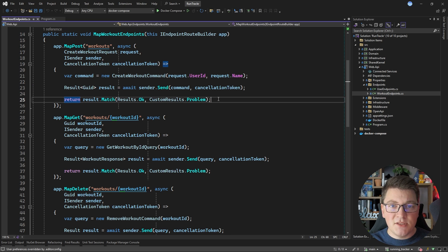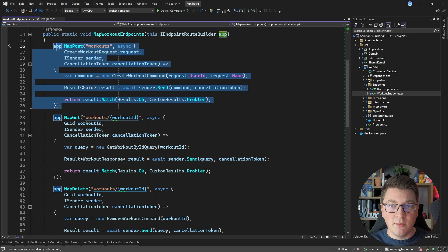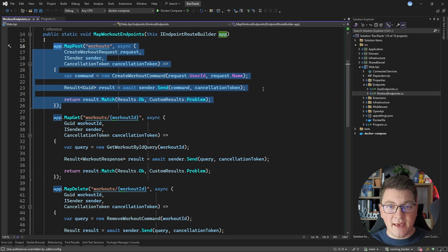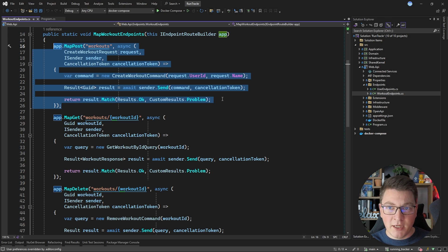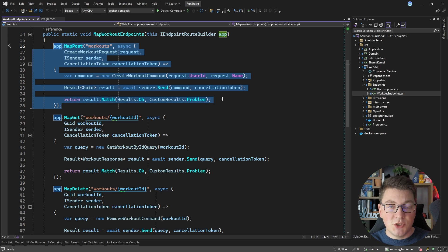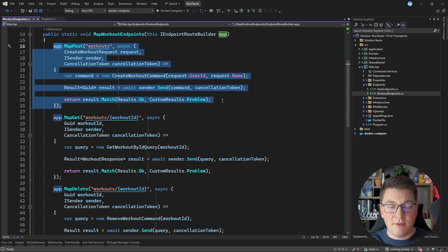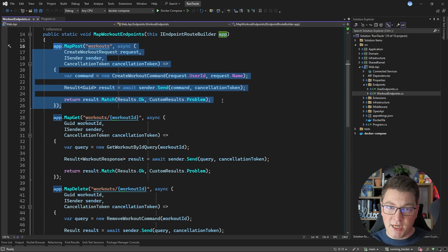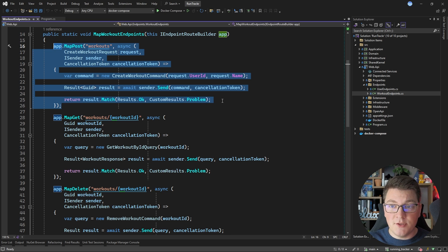And then based on the result value, we can decide what we want to return from our minimal API endpoint. This will function exactly the same if you wanted to use controllers. And this idea in general is applicable to any implementation of the presentation layer. So if this was a gRPC service, instead of an endpoint, we would have a method stub with the request and response contracts. And then we would be responsible for implementing the business logic on the gRPC server side.